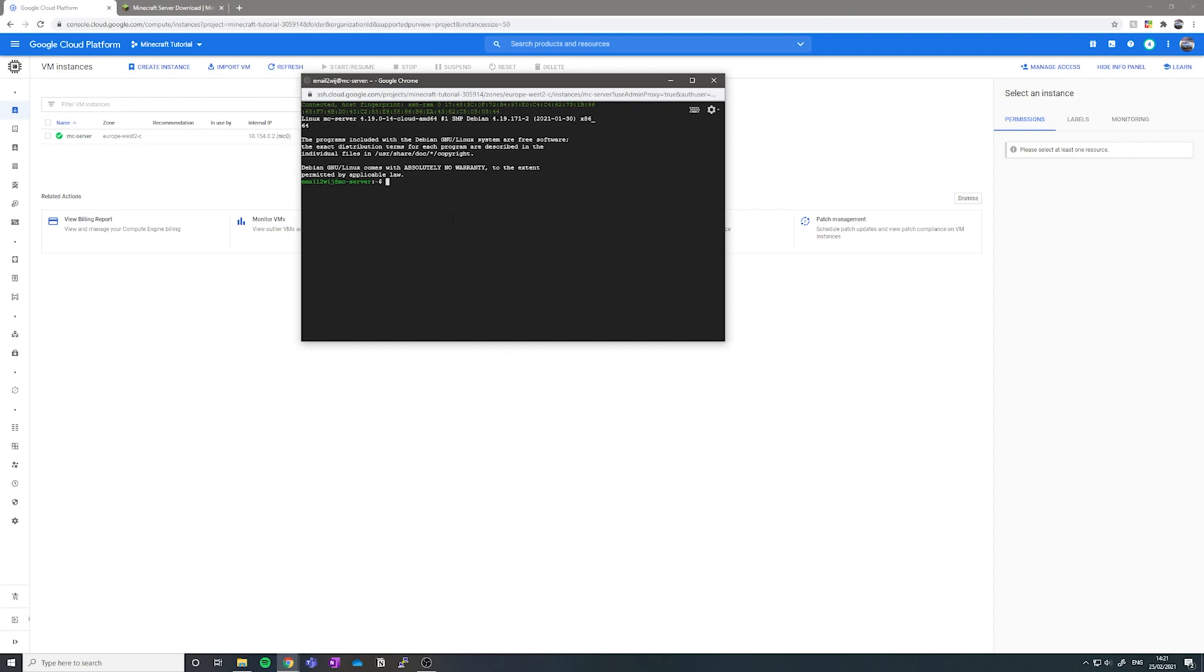Once your SSH terminal is loaded up, I want you to write sudo mkdir, so we're making a new directory, dash p, dash home, dash Minecraft, where you can call this final part whatever you'd like. I'm calling it Minecraft just for ease of use.